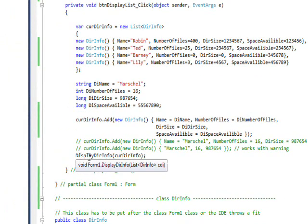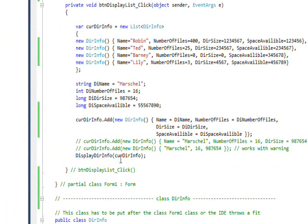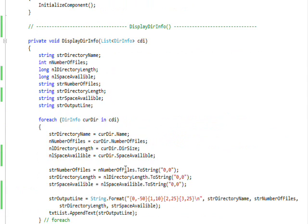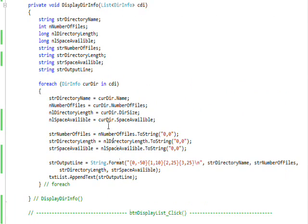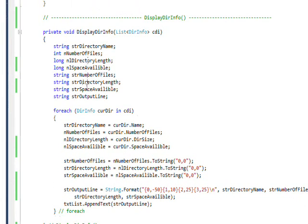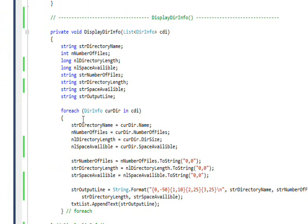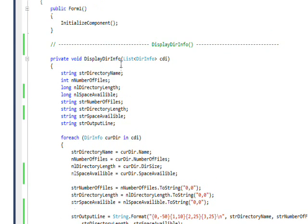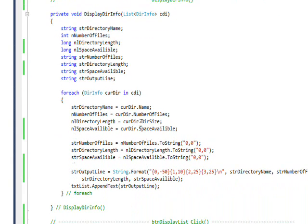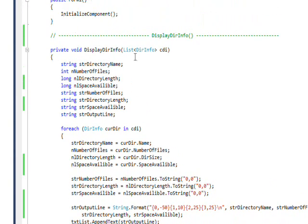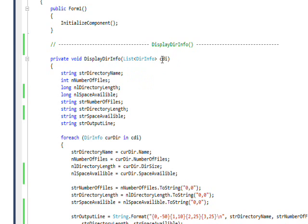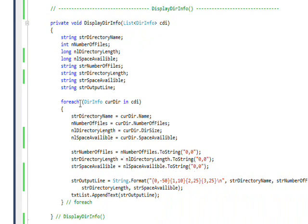That essentially just uses a foreach to iterate through the list of collections. You can see we can pass the list of collections as a parameter, so it allows you to pack a lot of data into one item you're specifying, which is very convenient.